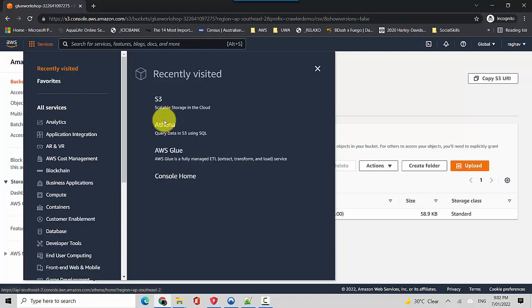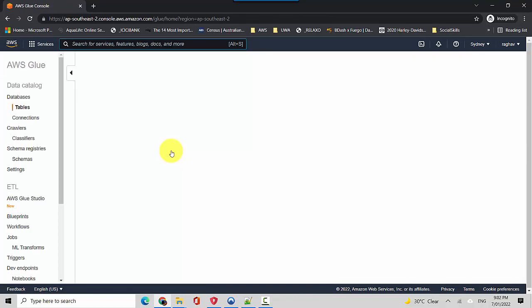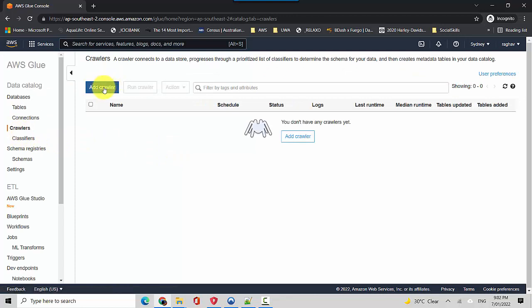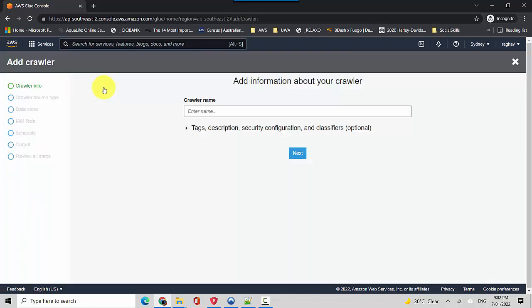So let's start. Let's quickly go to AWS Glue. We'll go to crawlers and we'll just click on add crawler. So this is specifically through the console and we'll just call this AWS console crawler demo.